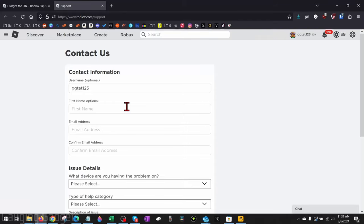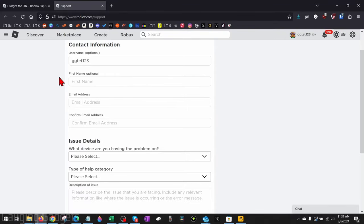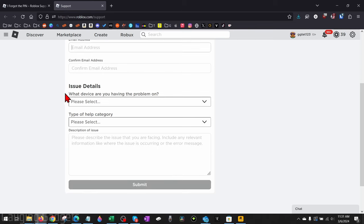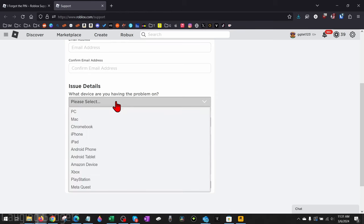Now we need to submit a support ticket for Roblox. First, enter your name, then the email address for the person who set the PIN on your account. Then under the Issue Details, for what devices are you having the problem on, select your device. I'm on a PC.